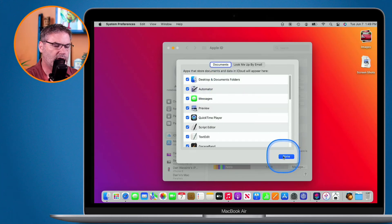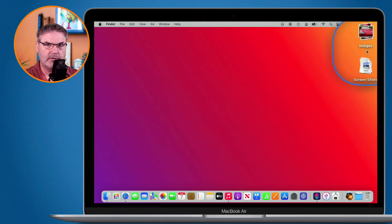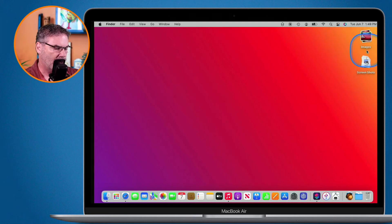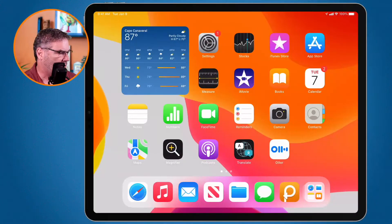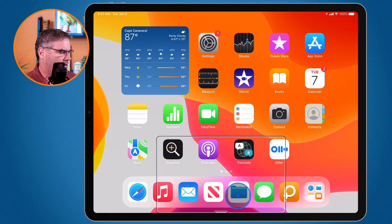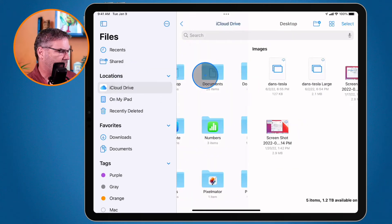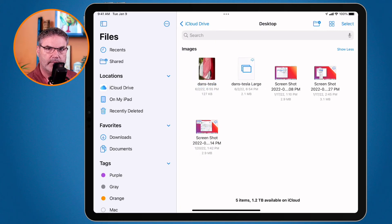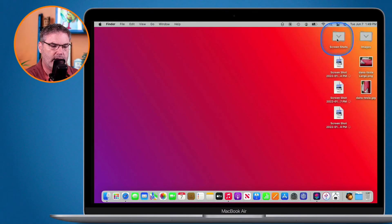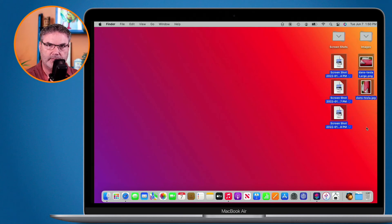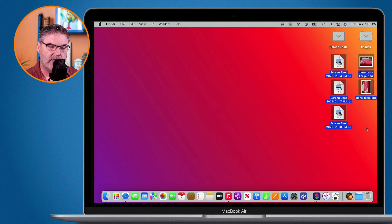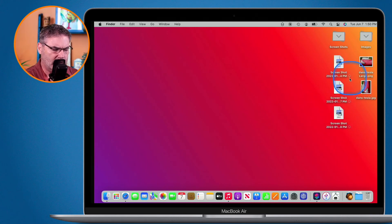There are two advantages to this. You're able to access anything on your desktop or documents from your other devices through iCloud. For example, on my iPad I go over to the Files app, then iCloud Drive, then Desktop — and everything on my desktop on the Mac also shows up on my iPad. I have five items on both my iPad and on my Mac.